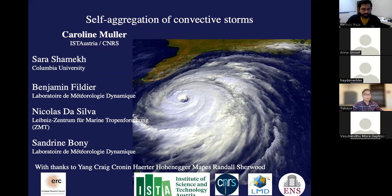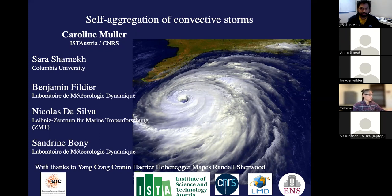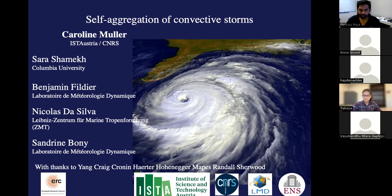Good morning, hello all. Welcome to the first edition of QABS Didactics. Today we are pleased to have Dr. Caroline Mueller. Caroline is an assistant professor at Institute of Science and Technology Austria and a CNRS researcher in France. She finished her PhD at New York University in 2008 and worked as a postdoc researcher at MIT and Princeton before moving back to France.